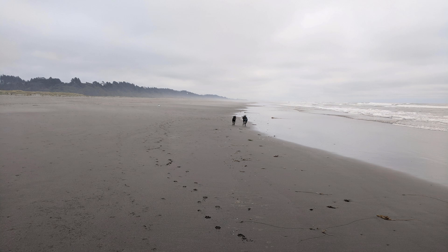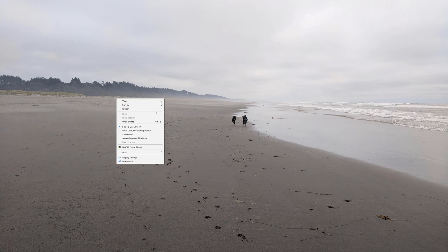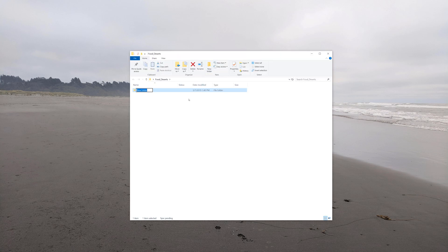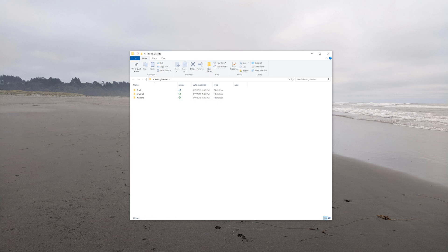As you learned in a previous tutorial, the first step when starting a project is to create a basic folder structure. Typically, this will be placed on your local hard drive. In this example, I'm using the desktop folder. I'll start by creating a top-level folder which should indicate the project. Within this folder, I will create three subfolders: original, working, and final.